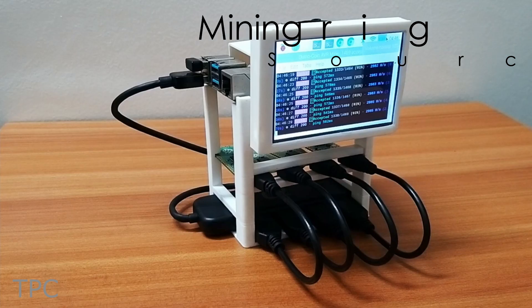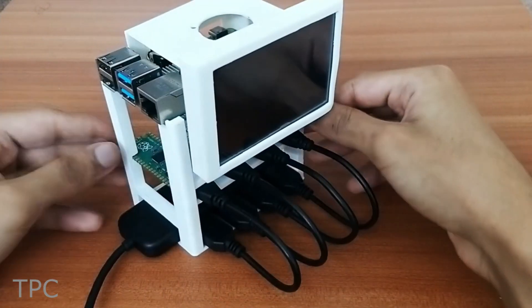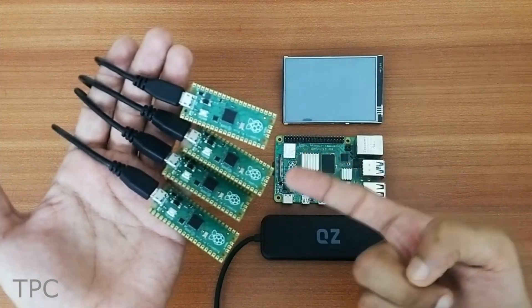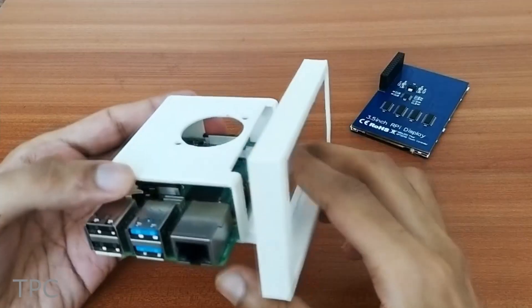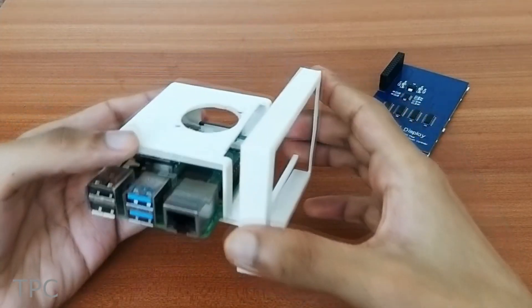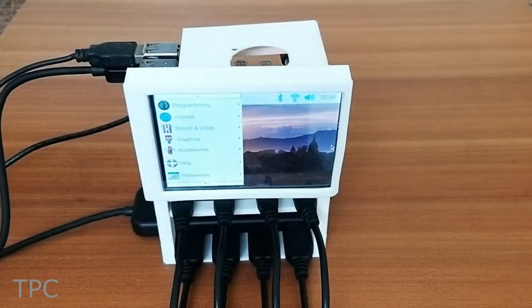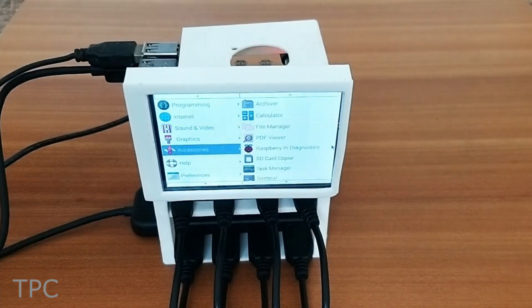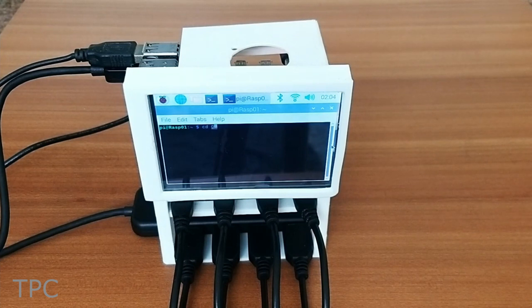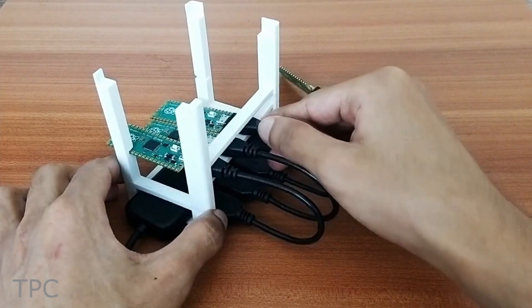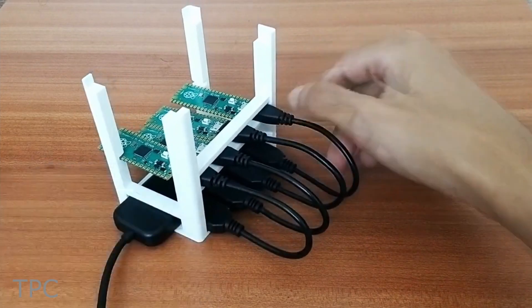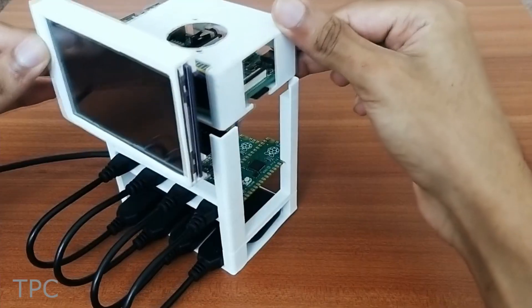If you want to make a standalone crypto mining rig, then try this project. It uses 4 Raspberry Pi Pico boards to mine Duino coins, while a Raspberry Pi 4 acts as a host. A 3.5-inch touchscreen displays the terminal window necessary for mining, thus eliminating the need to connect a laptop externally. A white 3D printed frame accommodates the electronics in a systematic way.